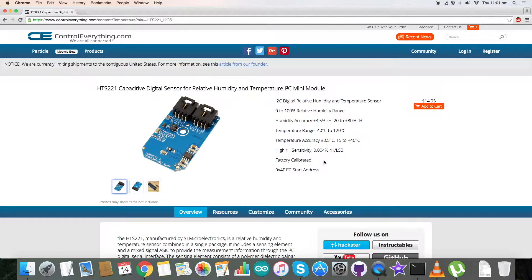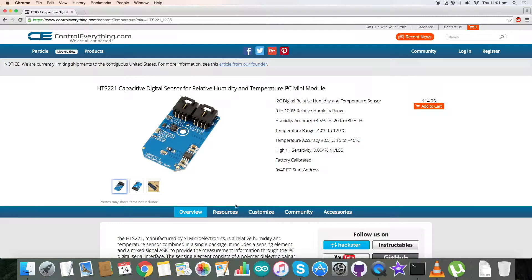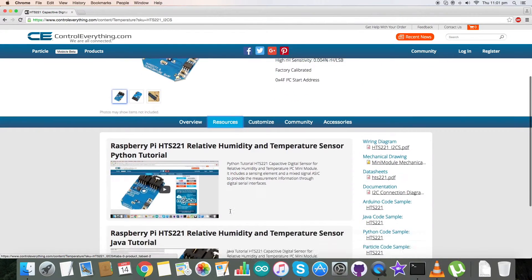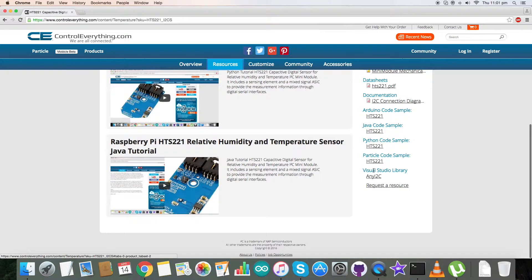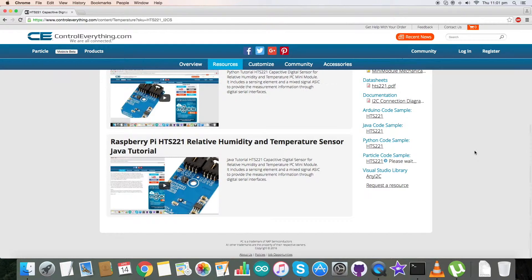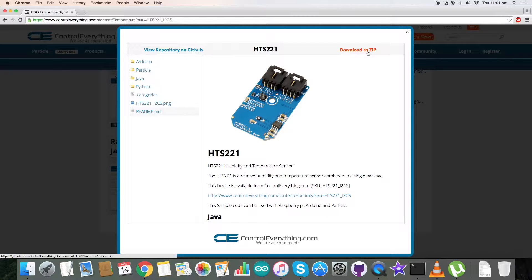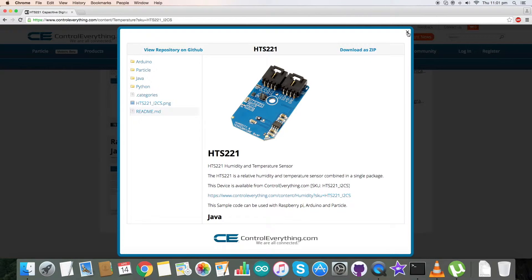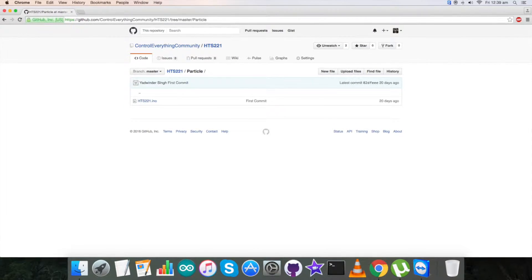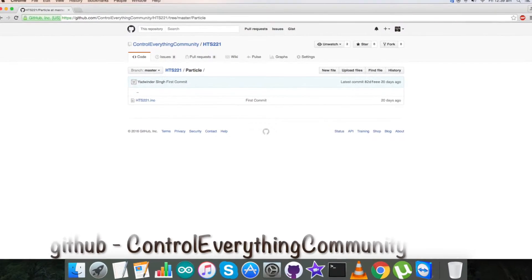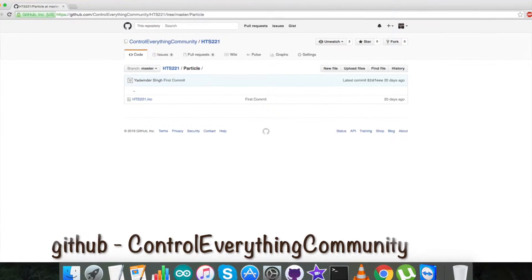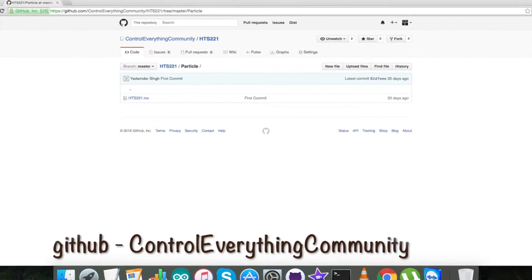I will be interfacing this sensor with a Particle Photon today. For that, I require code, so go to the Source tab. Here is our Particle code sample. You can download this code sample from this site. The code is also available on our GitHub repository.